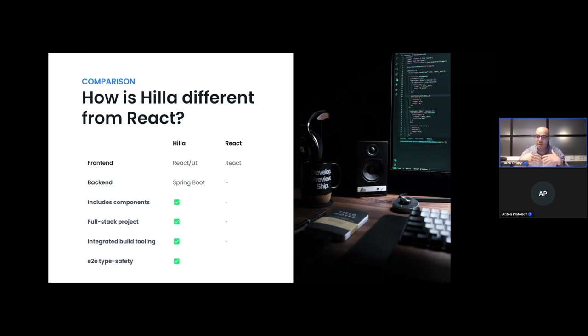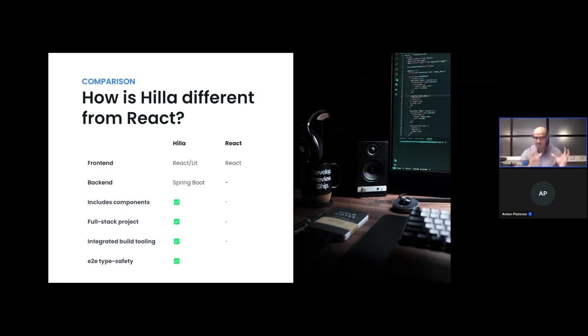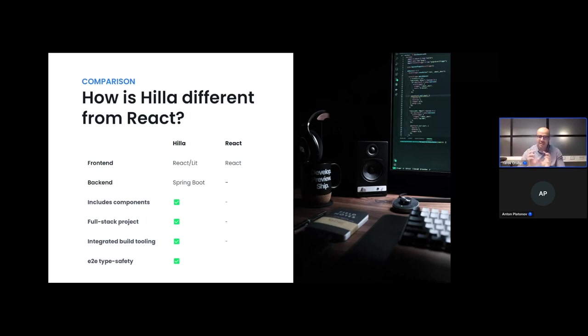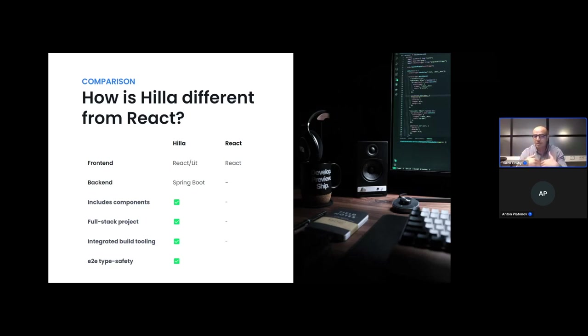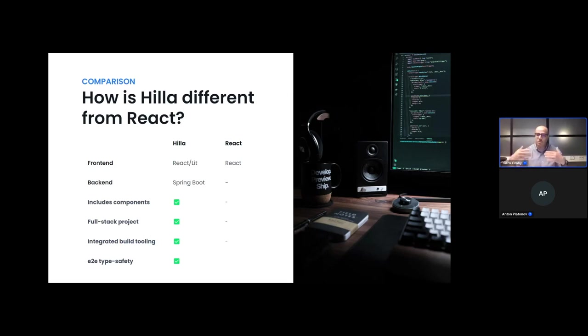In addition to that, Hilla comes with a set of UI components, and React is agnostic about that. You have to choose this yourself and make sure that it's working and consistent with the React version that you're using. Hilla ensures that the whole package works, just works. You have a full-stack project, whereas React tends to have this complete separation between the front-end and the back-end. And integrated build tooling in the sense that with one command, you can get started with a full-stack ready to run and to develop application projects for you to be able to be productive in a matter of minutes.